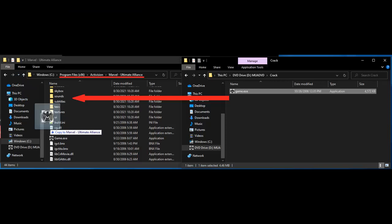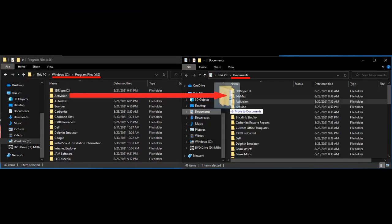The default installation for the game files is C:\Program Files (x86)\Activision. Additionally, it's recommended to move your game files to a location that isn't protected by administrator privileges, such as your documents or desktop. To do this, simply cut and paste the entire Activision folder from Program Files (x86) to the folder of your choice.